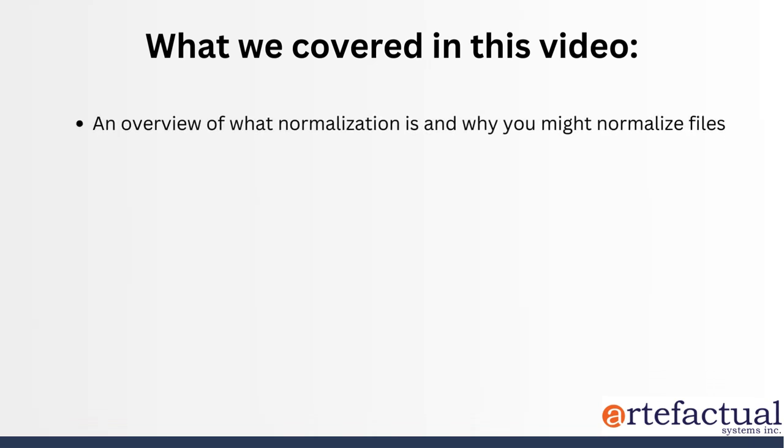So let's just quickly review what we covered in this video. So first we went through an overview of what normalization is and why you might normalize files. And then second,